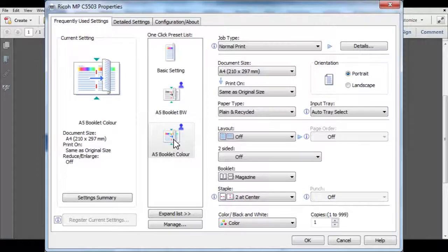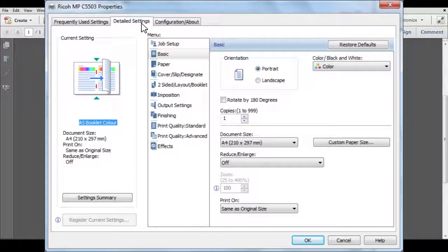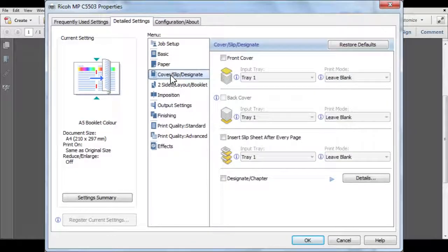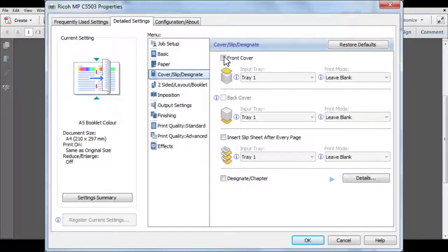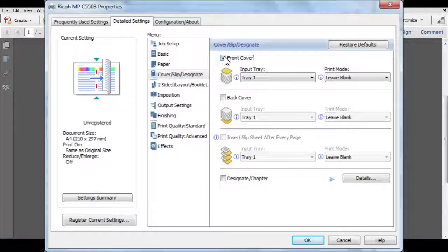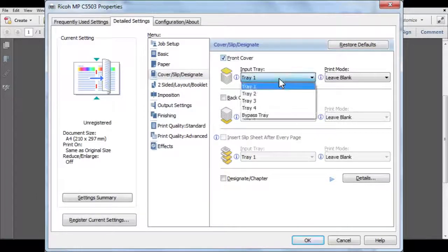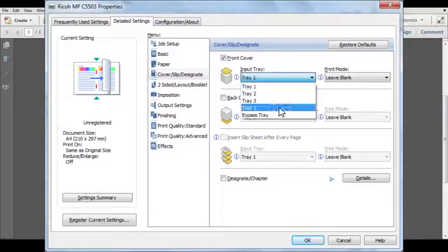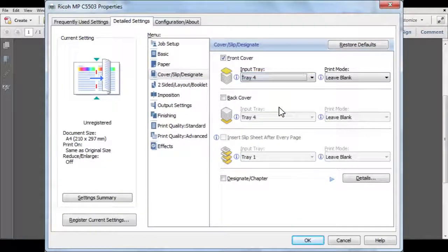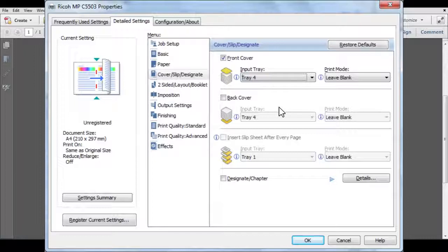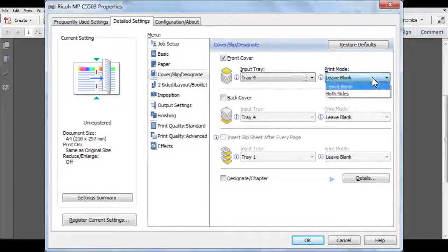Using the existing booklet preset as a starting point, click onto Detailed Settings. Then select the Cover Slip Designate tab. Tick the front cover checkbox and confirm which tray the first or colored page is going to come from. Then change the print mode to both sides.